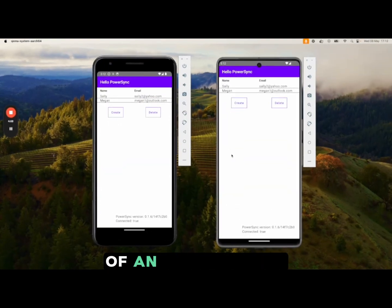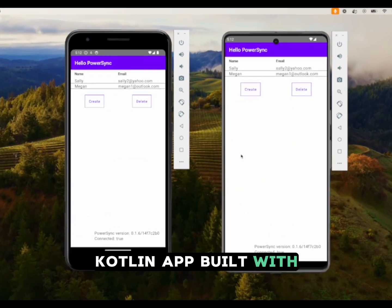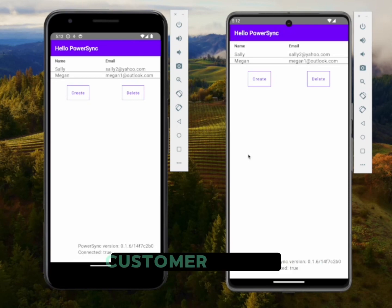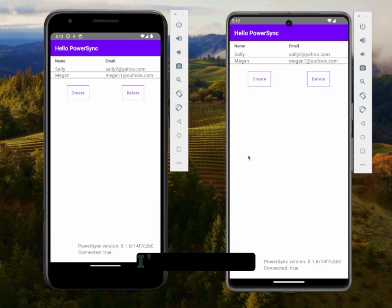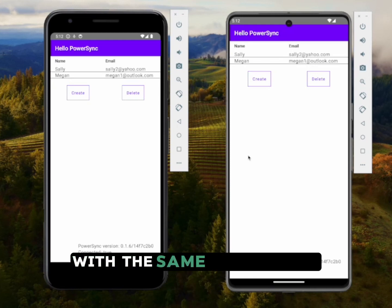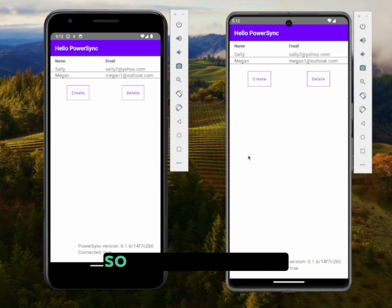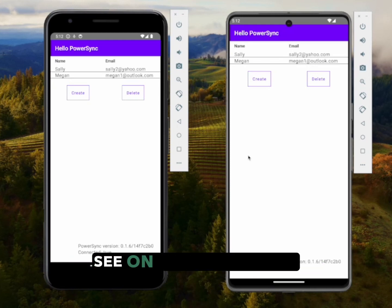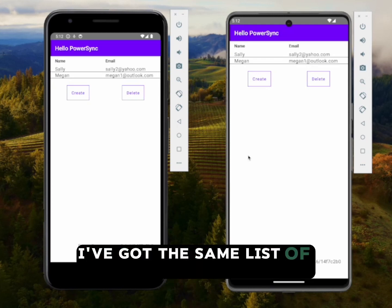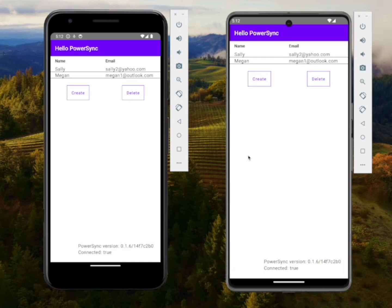This is a quick demo of an offline-first Kotlin app built with Supabase and PowerSync. It's a simple customer list app, and what you're seeing here is that I'm signed in on both devices with the same credentials — as the same user — and on both devices I've got the same list of customers with the same amount of items.